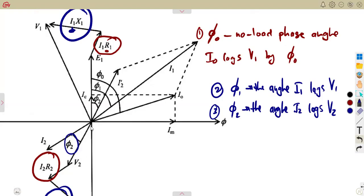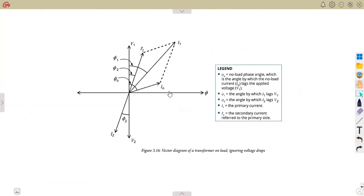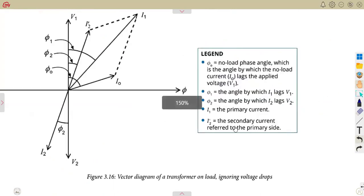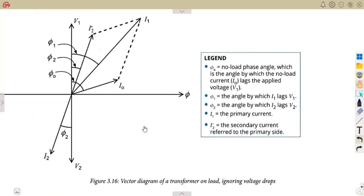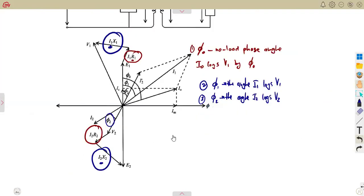Sometimes they can actually ask you to present this without the voltages — that is the vector diagram ignoring all those voltage drops — meaning we are going to just show our currents. So this is how it is going to look in our presentation. We have I0, I1, and I2.